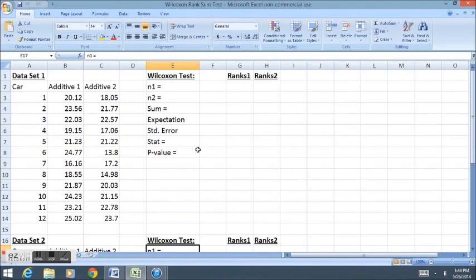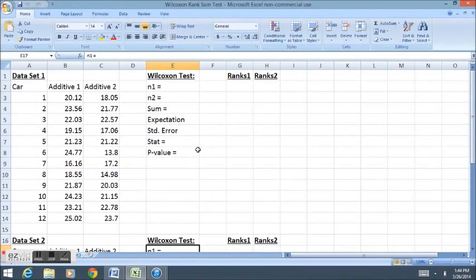The Wilcoxon Rank Sum Test is an analog test to the two-sample independent t-test. The two-sample t-test tested for a difference in means between two populations.